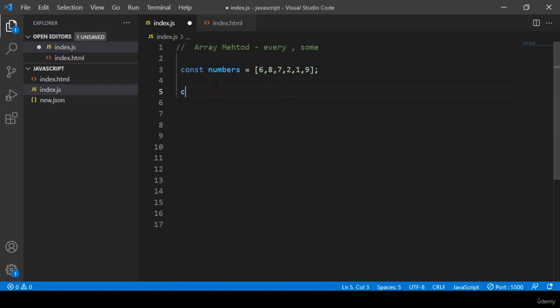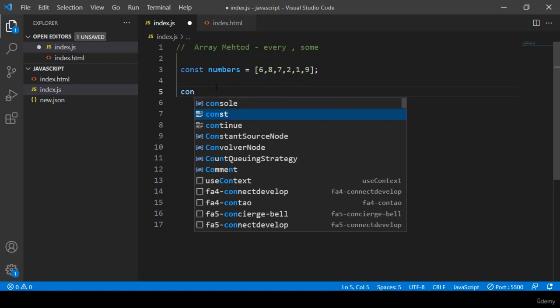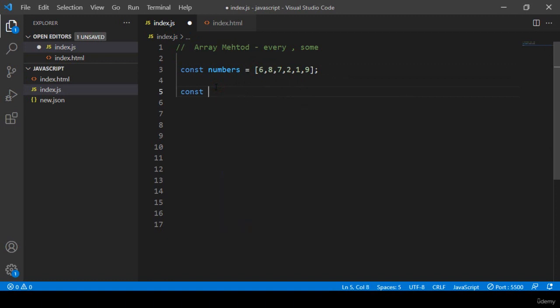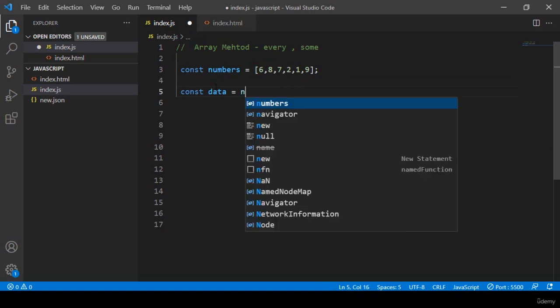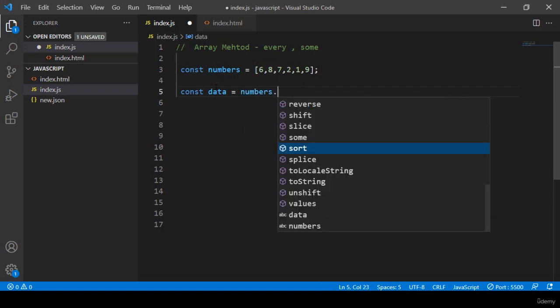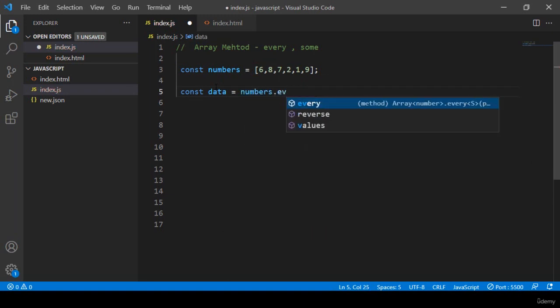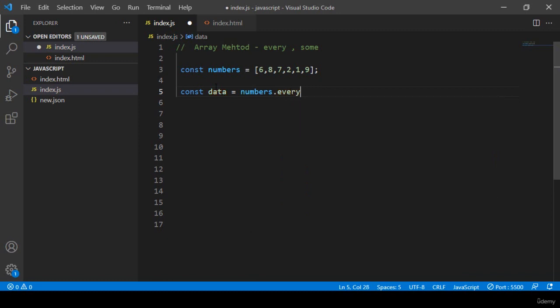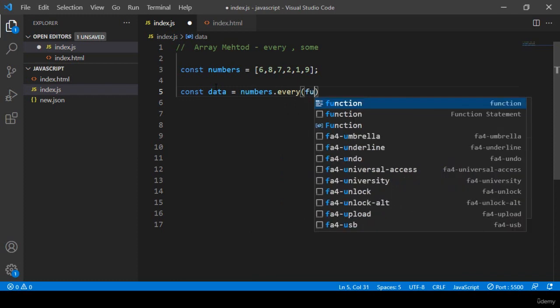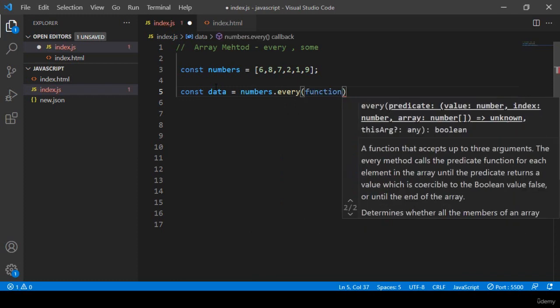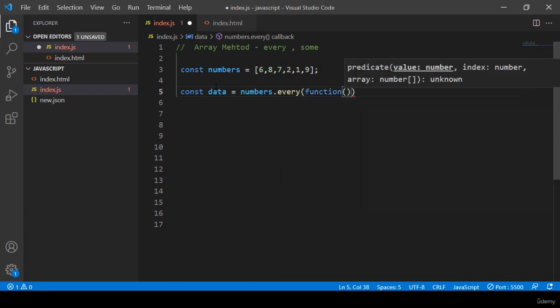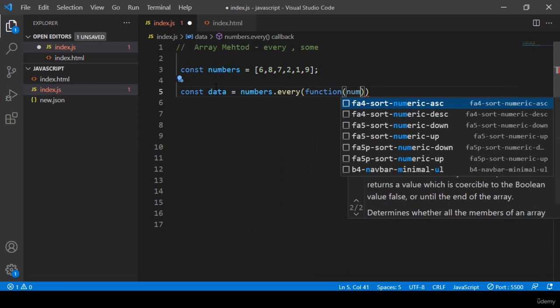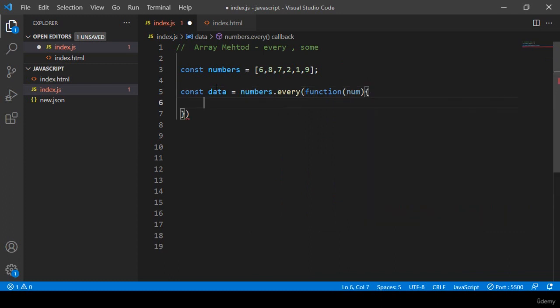I take another constant variable and I name it as data. Then with numbers I want to call that every function — you can see there is the every method. I pass a function into it with a parameter called number.